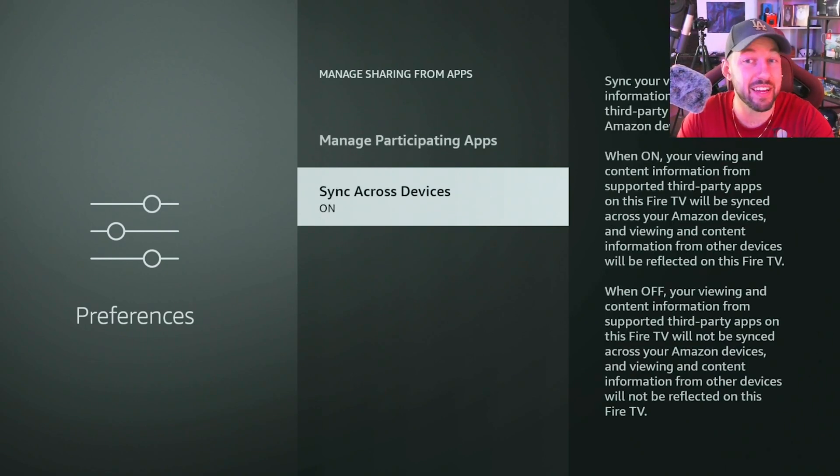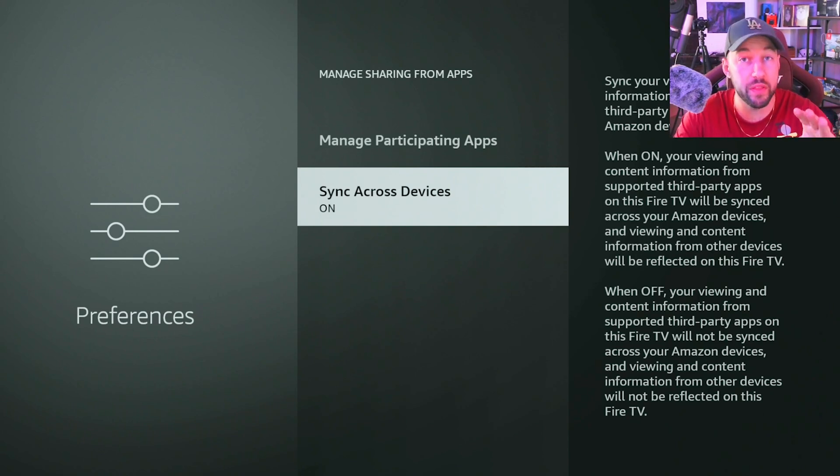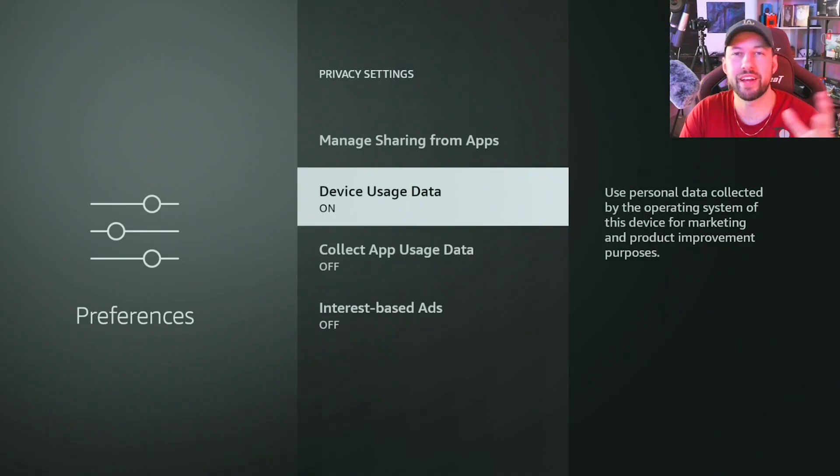So if they want to display an ad inside of Prime Video, that information can be used for that. You can also allow it to sync all of this across your other Fire TV devices on the same account. I will concede that Amazon could be saying they're doing one thing with your data but also selling it — that could absolutely be true. But it's really not nefarious; this is only on official apps, so it's not like they're tracking what you're doing in third-party apps.